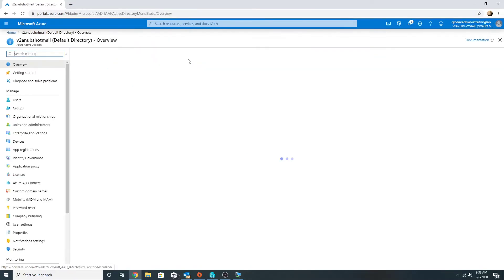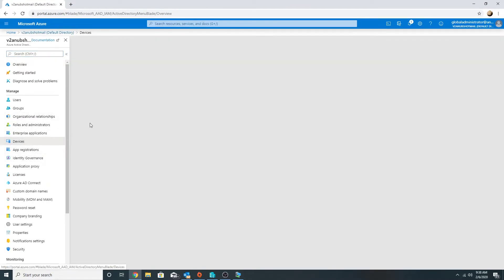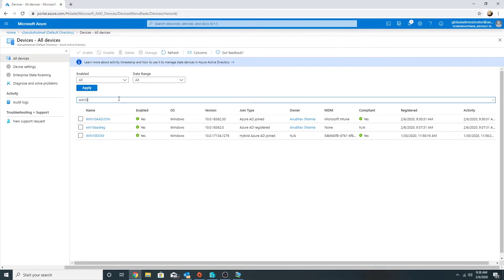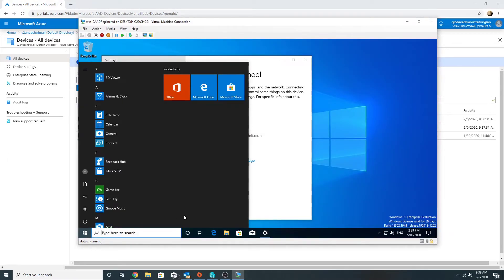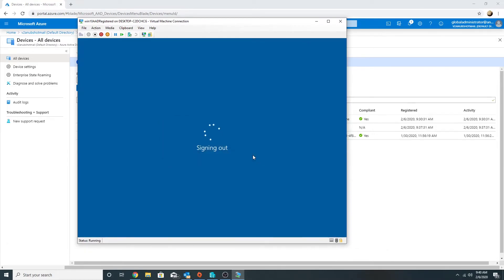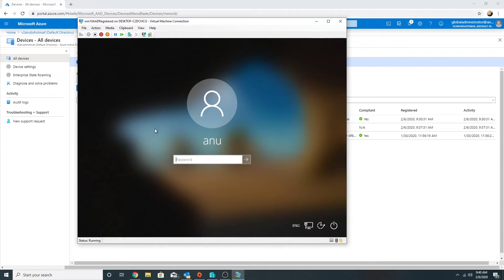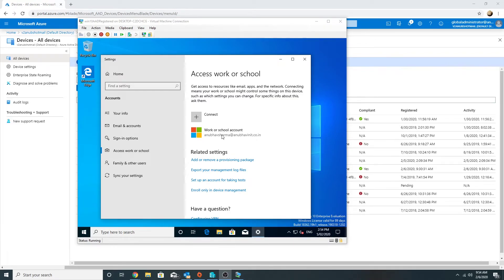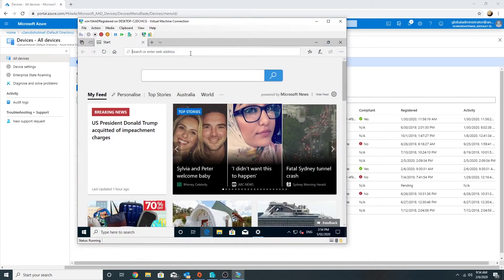Let's check in Azure AD whether it shows up there. Yes, we see that machine here - 'Windows 10 AAD reg' - and it shows as already registered. On this Azure AD registered machine I cannot log in with my domain accounts; it will still use my workgroup account. So if I try to log in with my domain account here it won't give me an option. I'm logging in with my workgroup account.